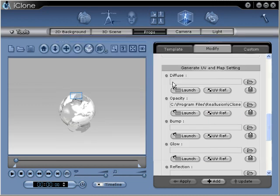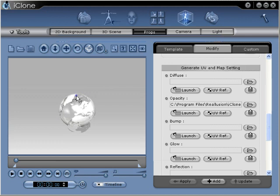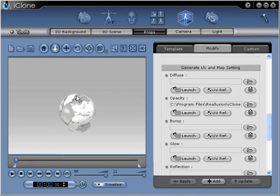Back inside iClone, you'll see that our opacity texture has already been applied, revealing a 3D globe. Use the iClone FreeCam tool to easily preview your results.